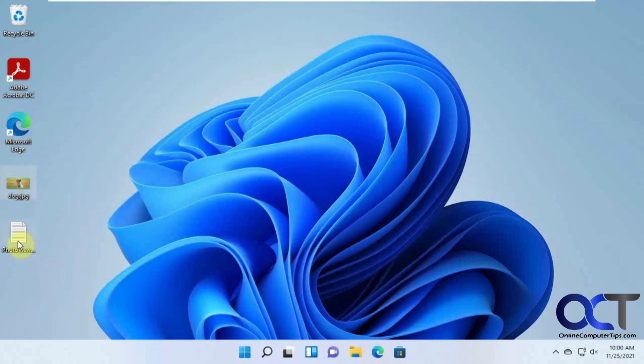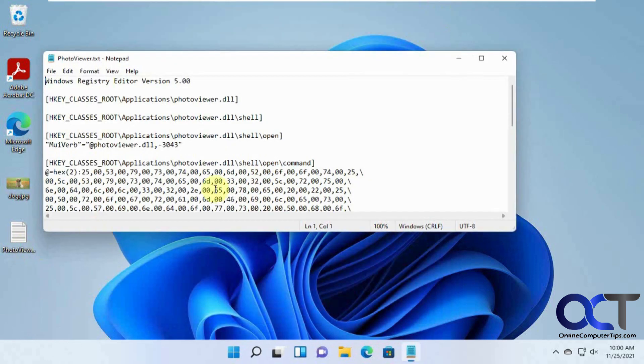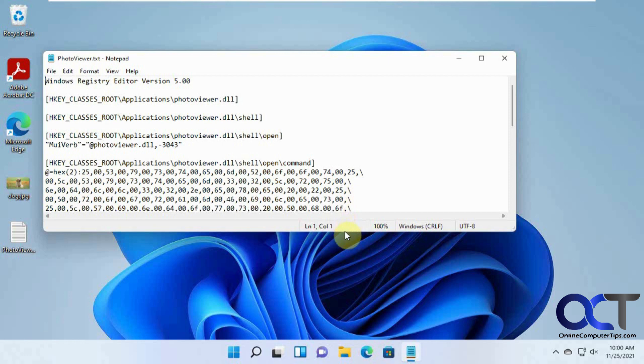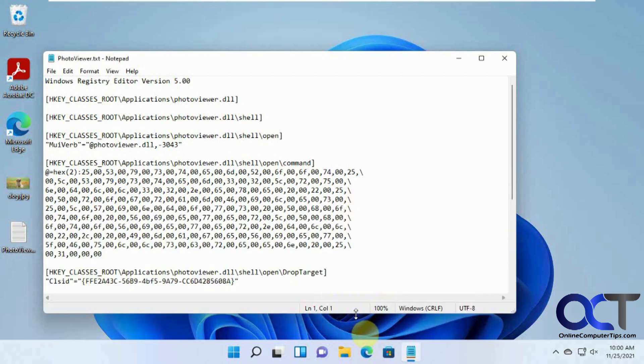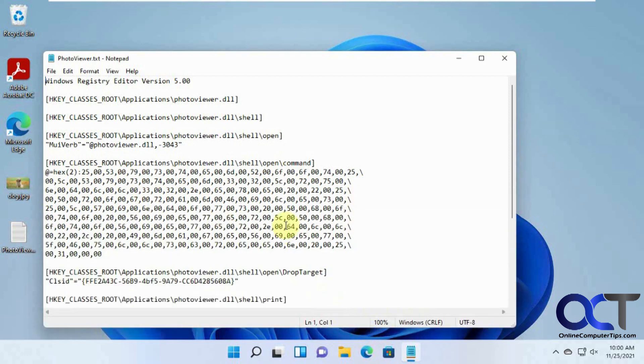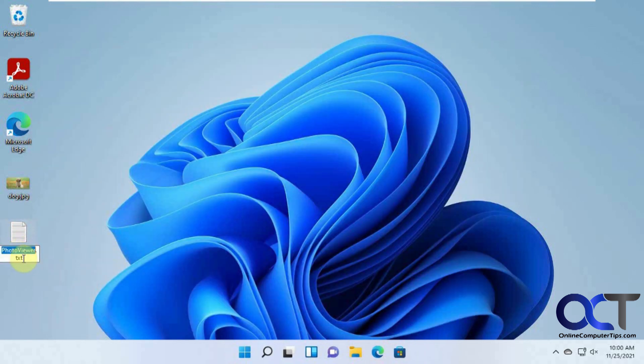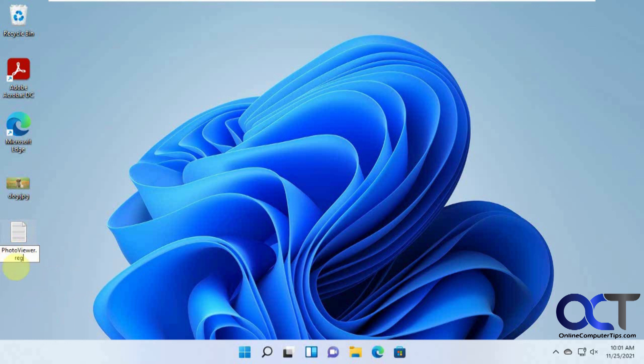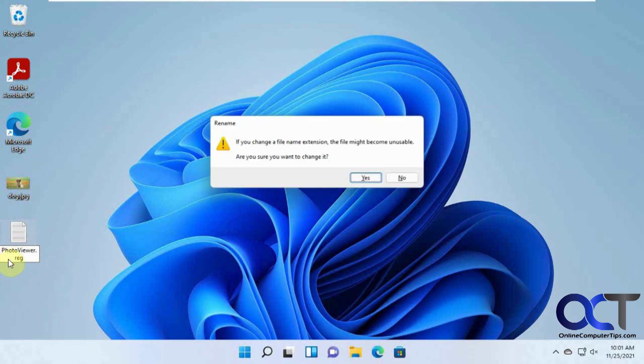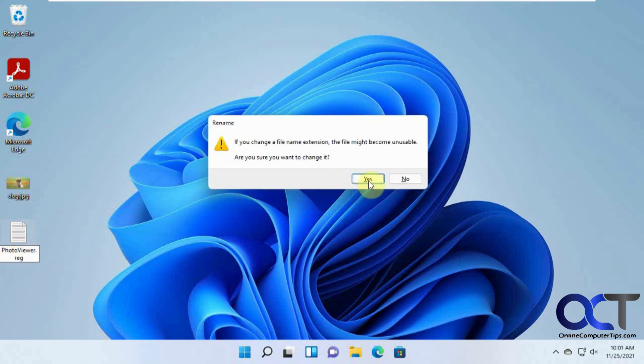So what you need to do is you need to take this text here, which I'll put in the description. You can copy it and then put it in a new Notepad file. But what you want to do, instead of saving it with the .txt, you want to change that to .reg to make a registry file and say yes.